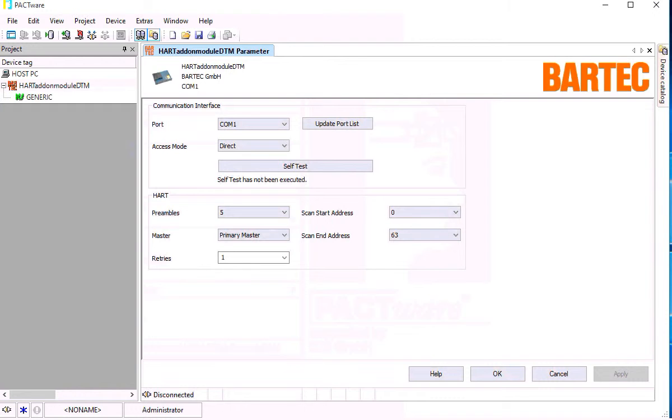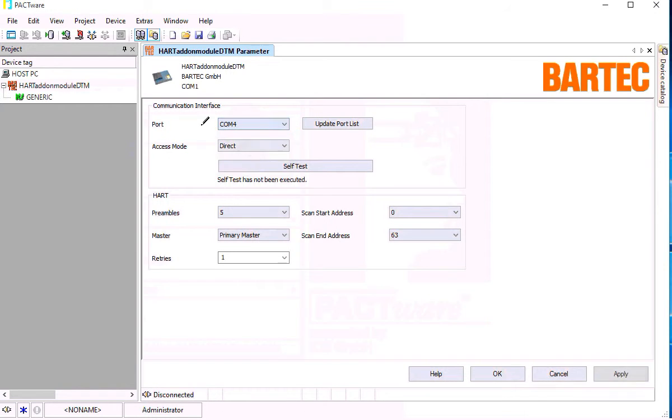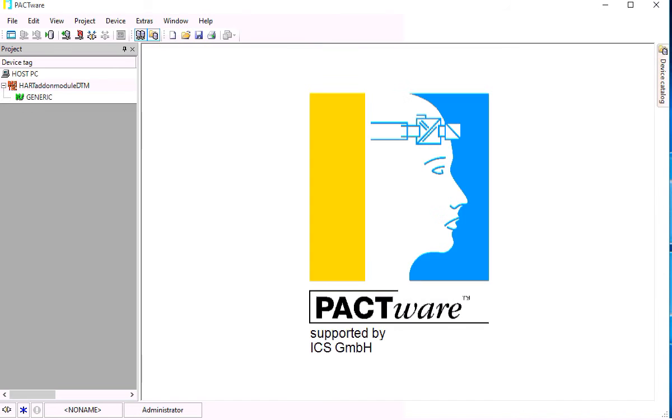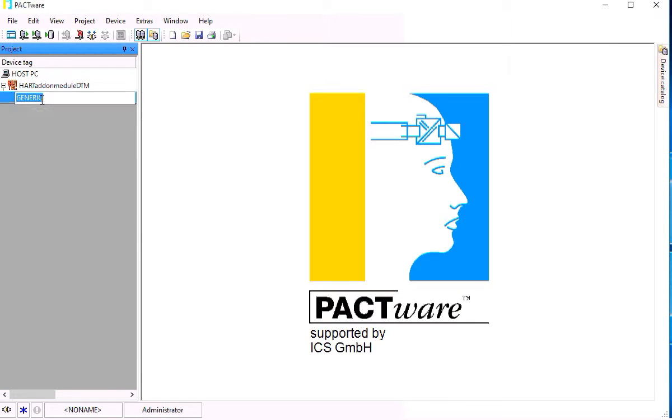Two parameters have to be changed. First the port parameter to COM port 4 and the access mode to emulated.